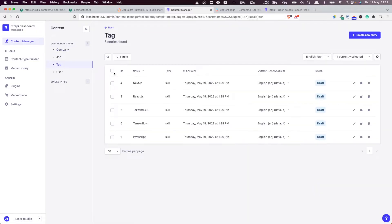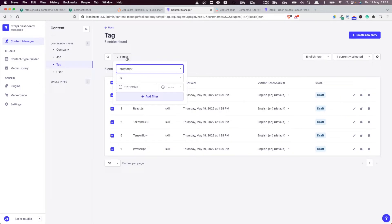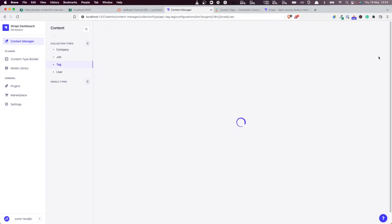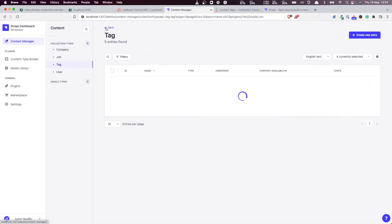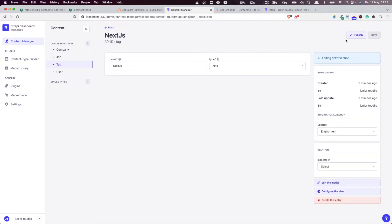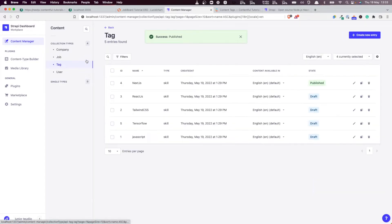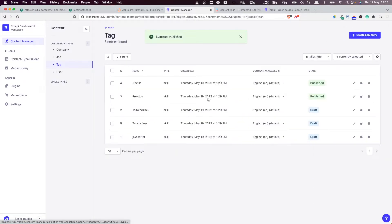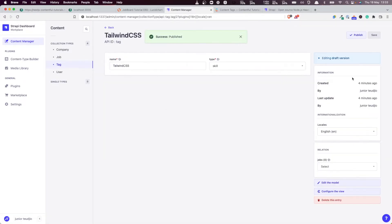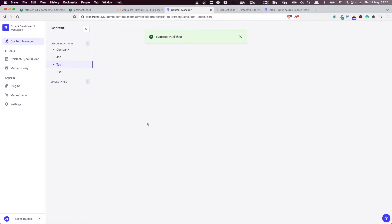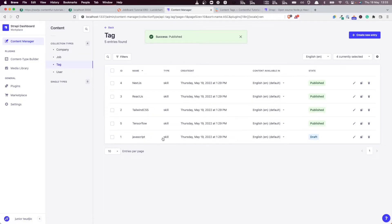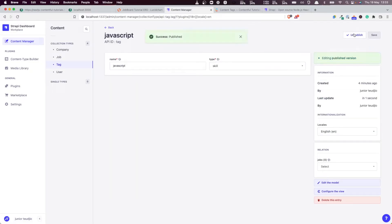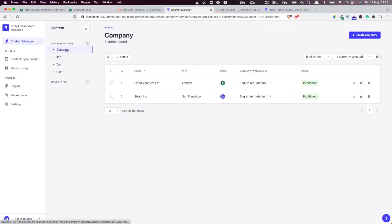Let's also publish our tags. Is it possible to publish them all at once? I don't think so, so let's do this one by one. I think it's safer. Unless they publish, I don't think you can link them to another entity.